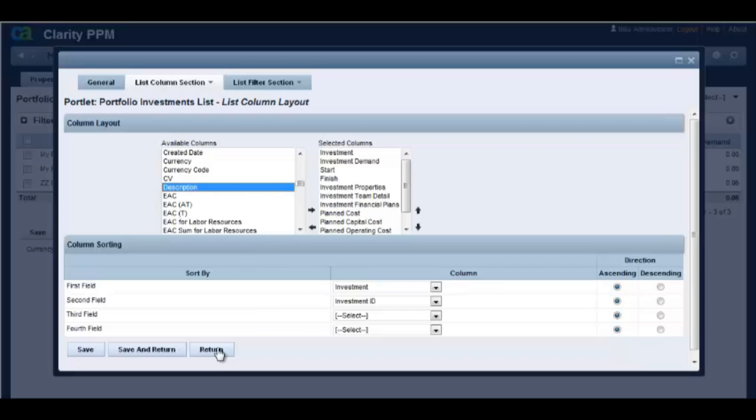Clarity 13.2 created an attribute registry to allow the limitation of attributes maintained in portfolios. You can have up to 700 attributes in this registry. Only the attributes present in the attribute registry can be added to the portfolio investments view.